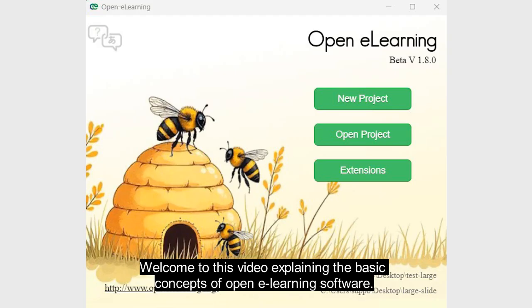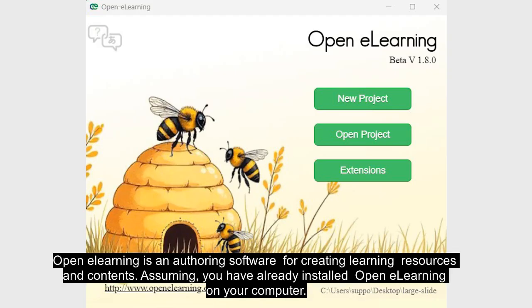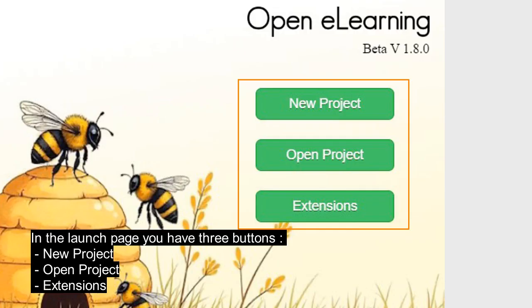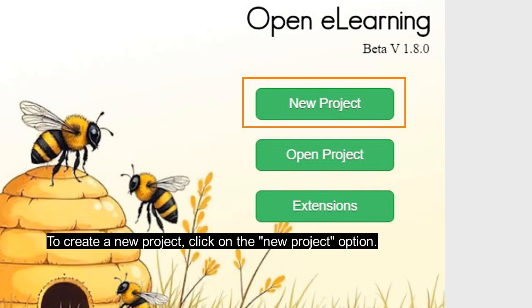Welcome to this video explaining the basic concepts of OpenELearning software. OpenELearning is an authoring software for creating learning resources and contents. Assuming you have already installed OpenELearning on your computer, in the launch page you have three buttons: new project, open project, and extensions. To create a new project, click on the new project option.